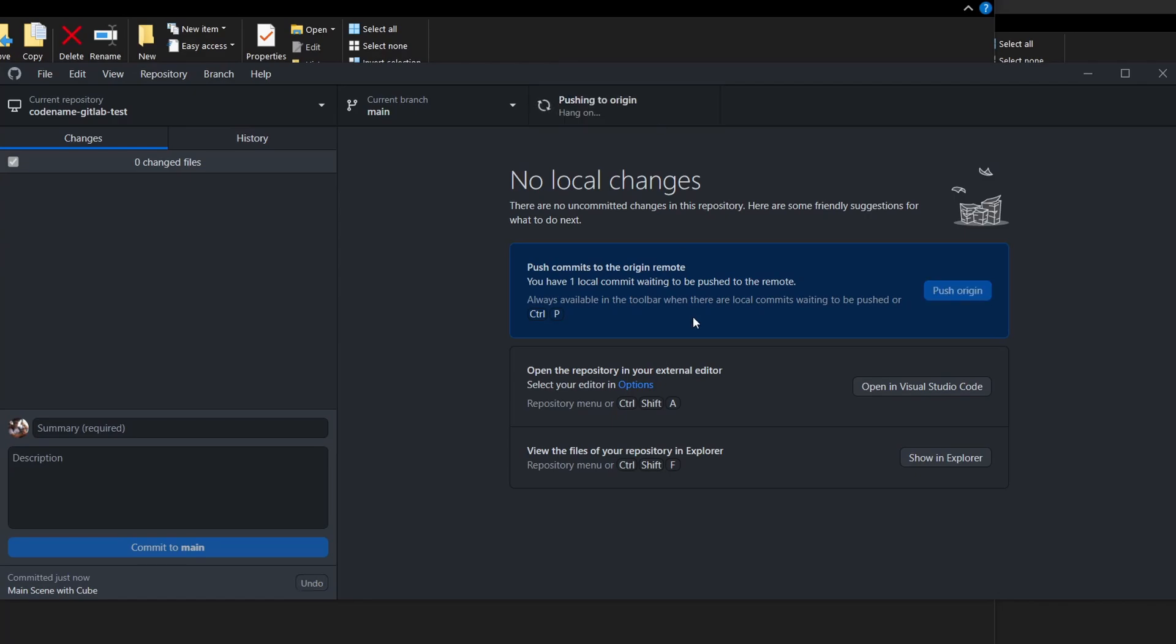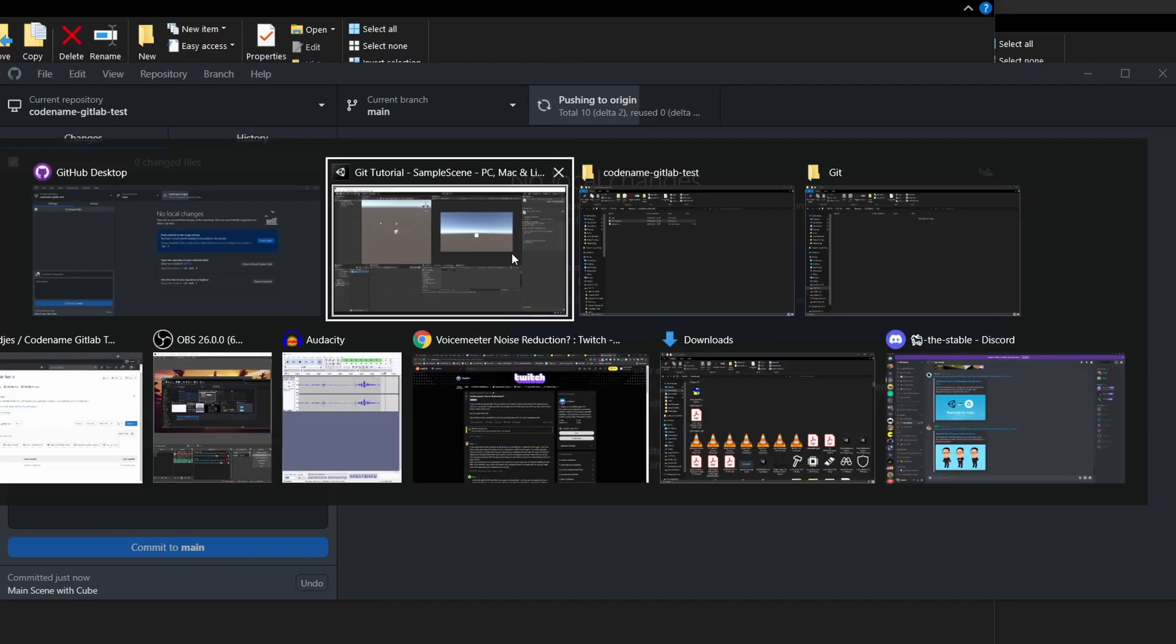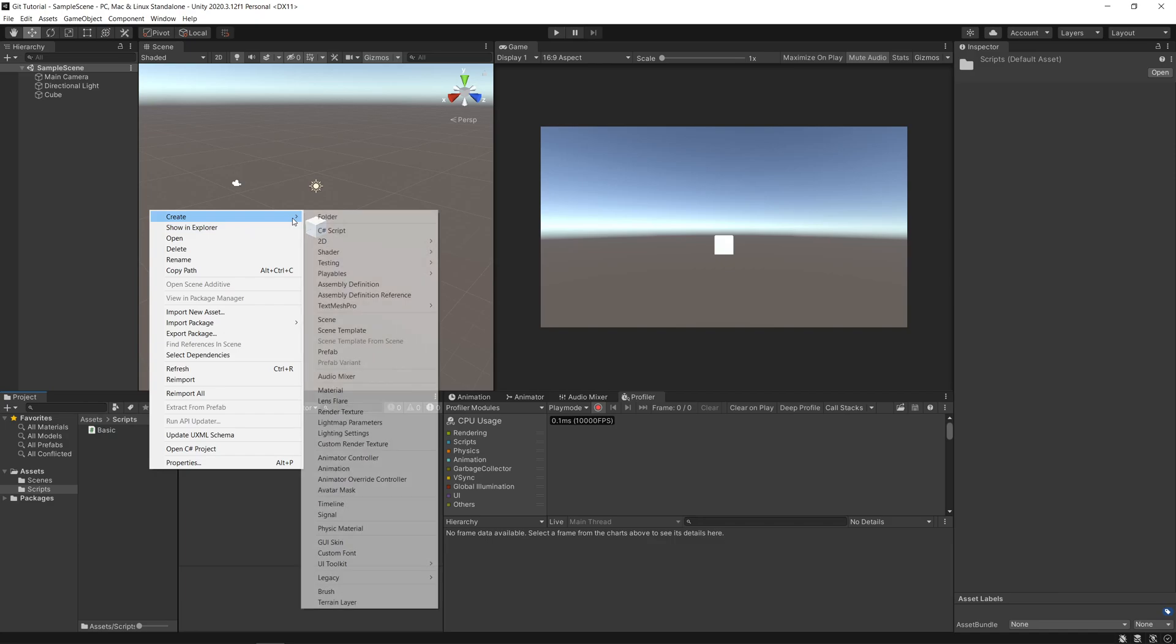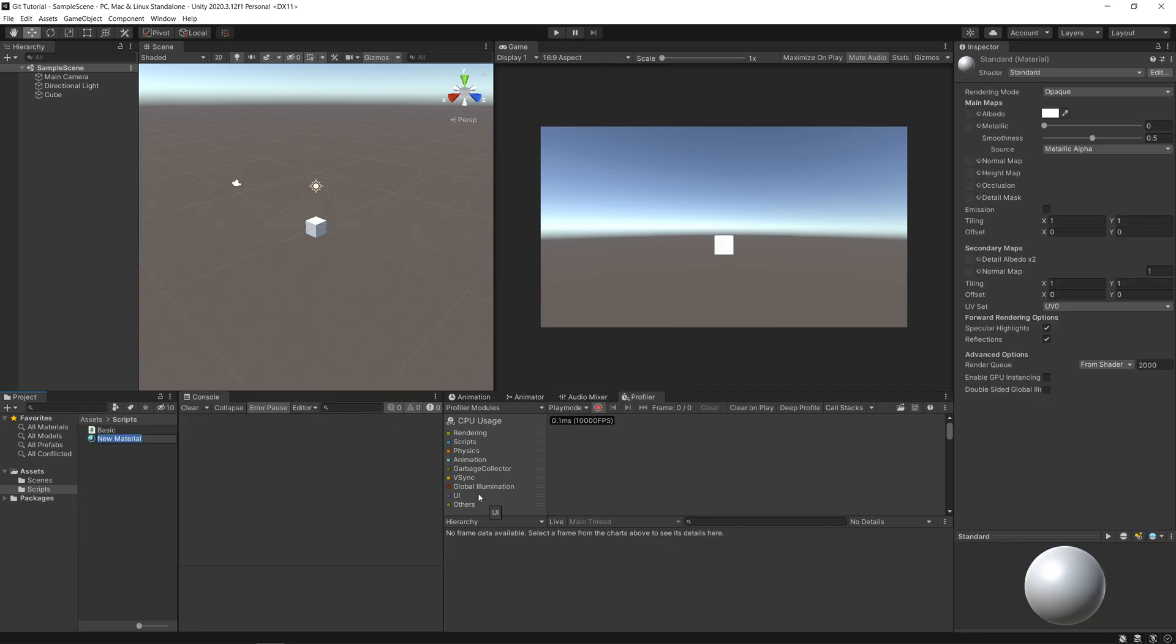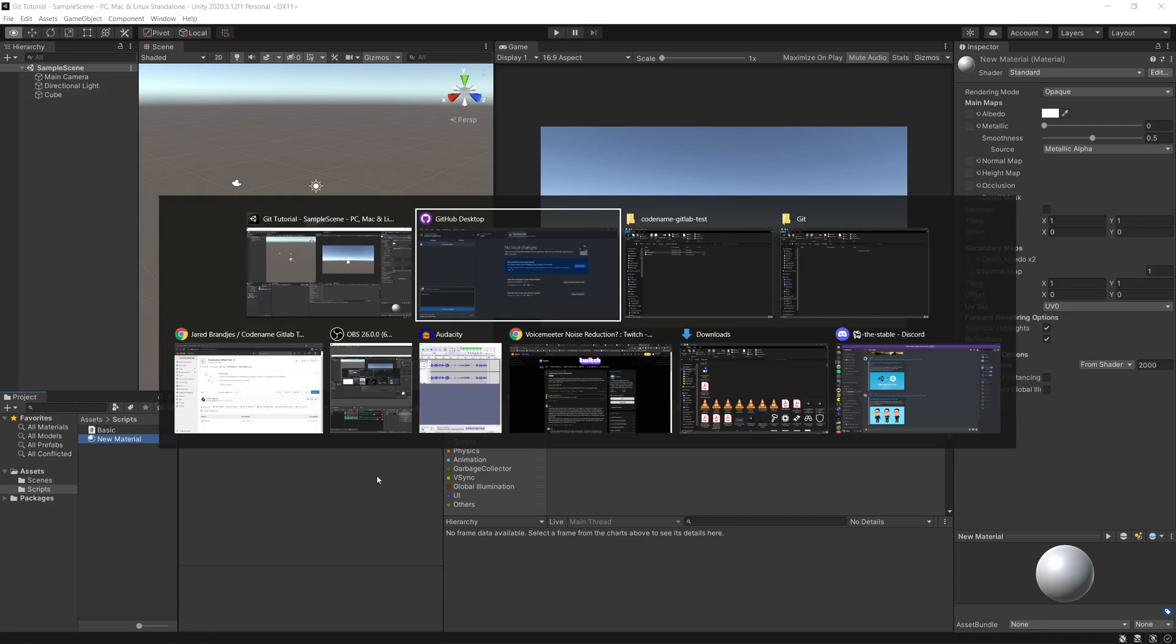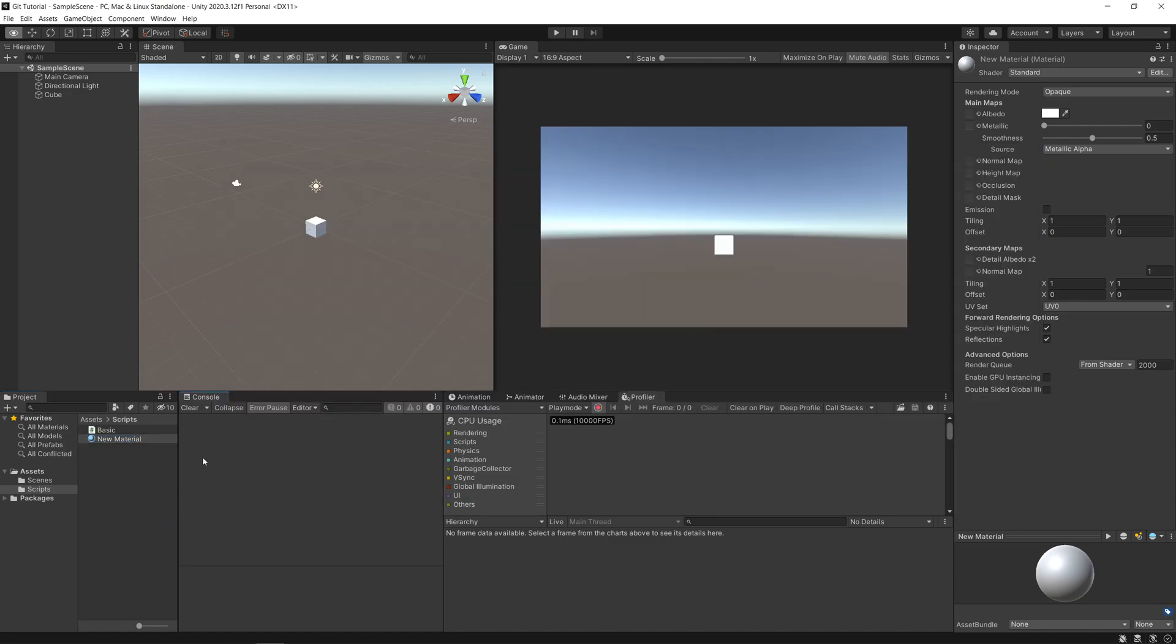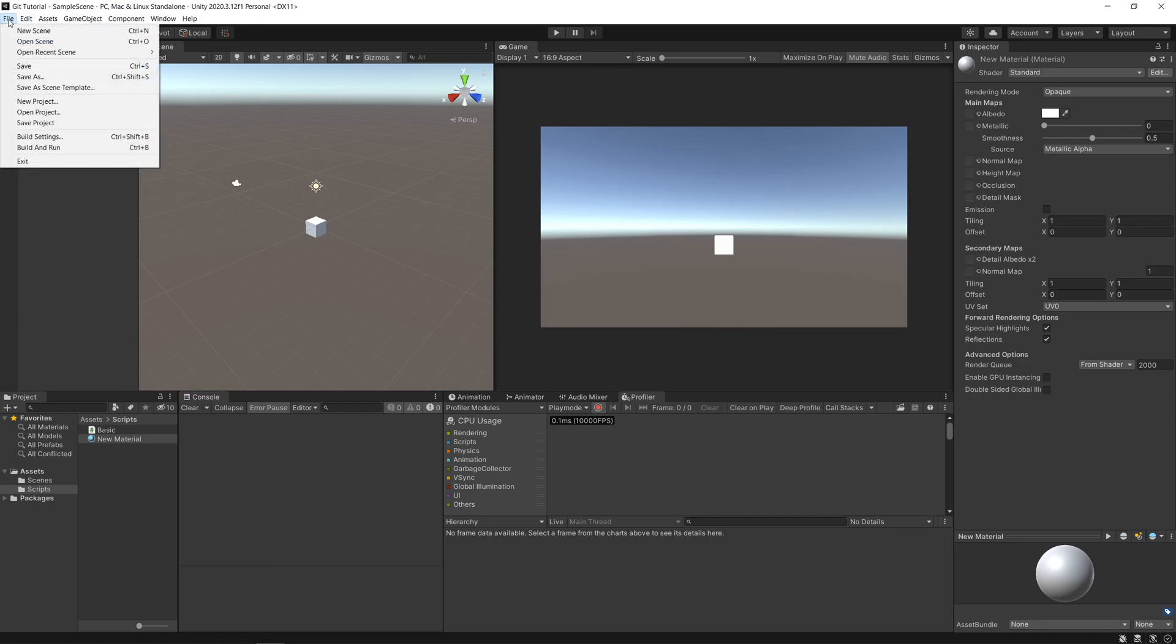We commit that and we can push it. One thing to note with Unity: if you go and create a material, the material does show up. Sometimes what happens is you create something new in the project and it doesn't get serialized, it doesn't get saved to disk at that exact point in the project.